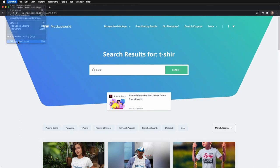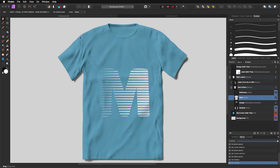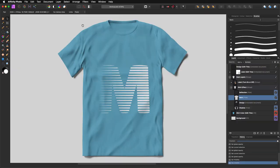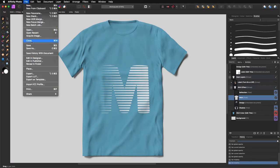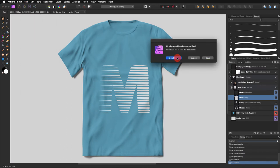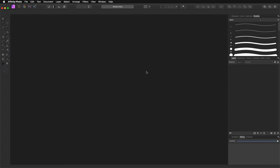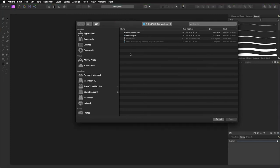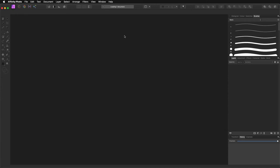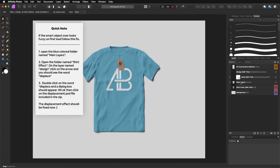With that out of the way, let's get started. It's quite simple and straightforward. There are a few things you need to have in consideration. First of all, I'm going to open the mockup. As you can see, that is the actual mockup, so I'm double clicking on it to open. This one comes with a note in there.